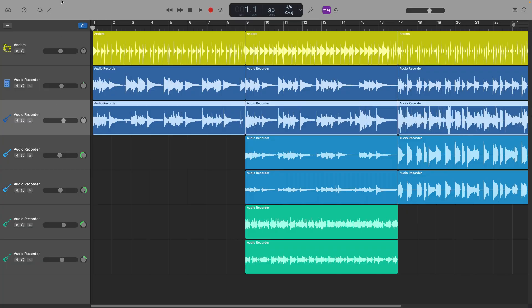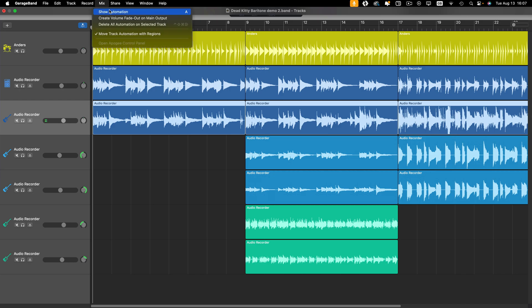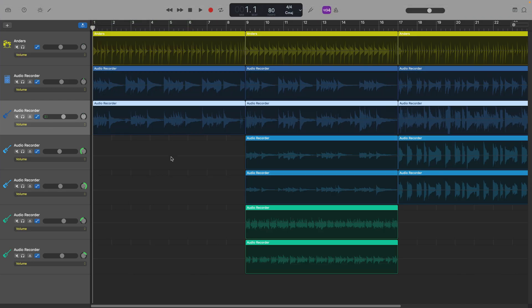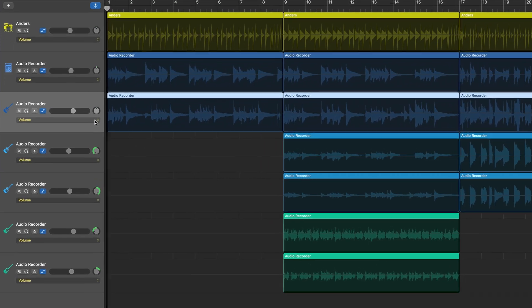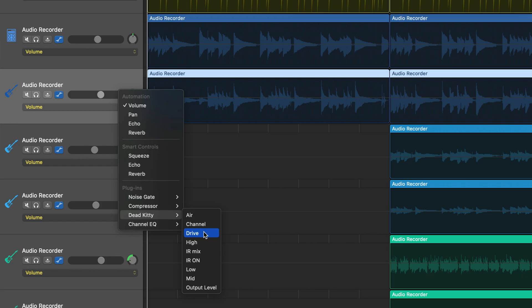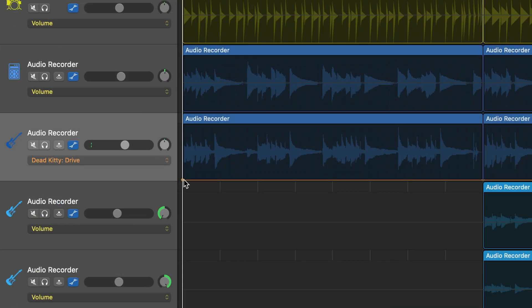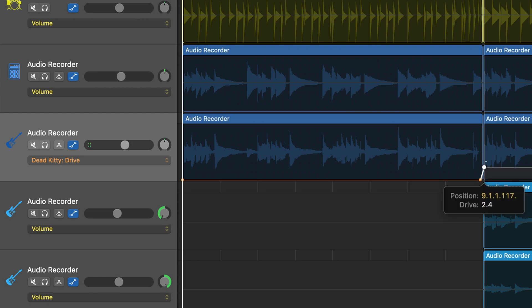If I open automation again, click on the automation menu in my track's track header, then select Dead Kitty from the menu, I can automate any of these parameters. If I select Drive, I can then add one point here in the region at the start of the verse and two here at the end of the verse just before the chorus.